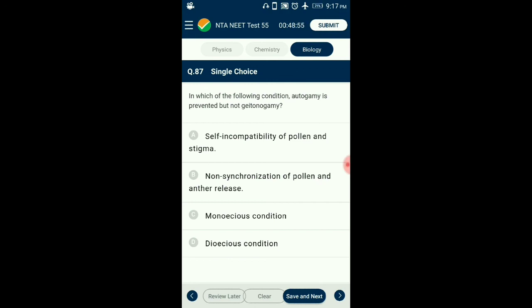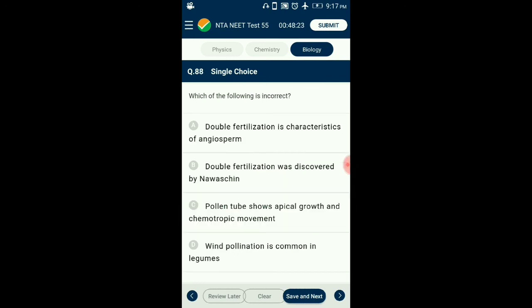Question number 87. In which of the following conditions is autogamy prevented but not geitonogamy? If both male and female flowers are present on the same plant — such as castor and maize — the condition is monoecious, preventing autogamy but not geitonogamy. In dioecious species like papaya, male and female flowers are present on different plants, preventing both autogamy and geitonogamy. So the answer is option C: monoecious condition.